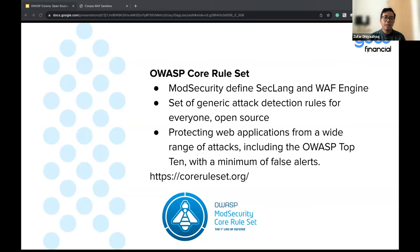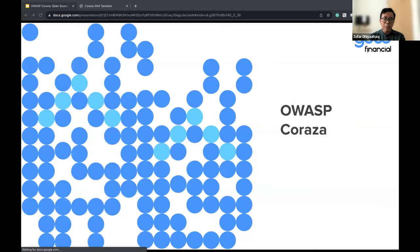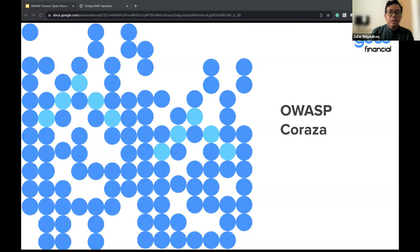Core Rule Set can also protect us against vulnerabilities listed in the OWASP Top 10 itself, including the top 10 rules with minimum false alerts. It can protect from SQL injection, cross-site scripting, bot detection, and all of those. You can directly open the Core Rule Set on GitHub and see all of the rules and how they actually detect these attacks. That's some introduction about WAF.